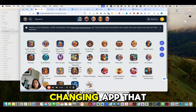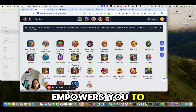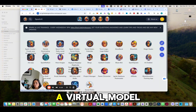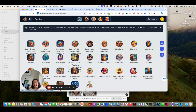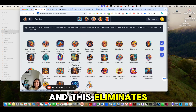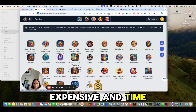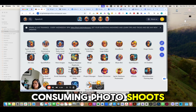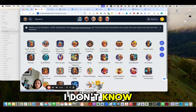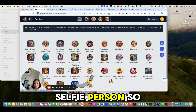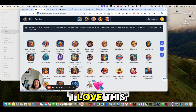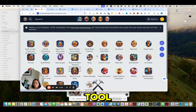It's a game-changing app that empowers you to build a virtual model of yourself, and this eliminates expensive and time-consuming photo shoots. I hate taking images of myself — I'm not a selfie person, so I love this tool.